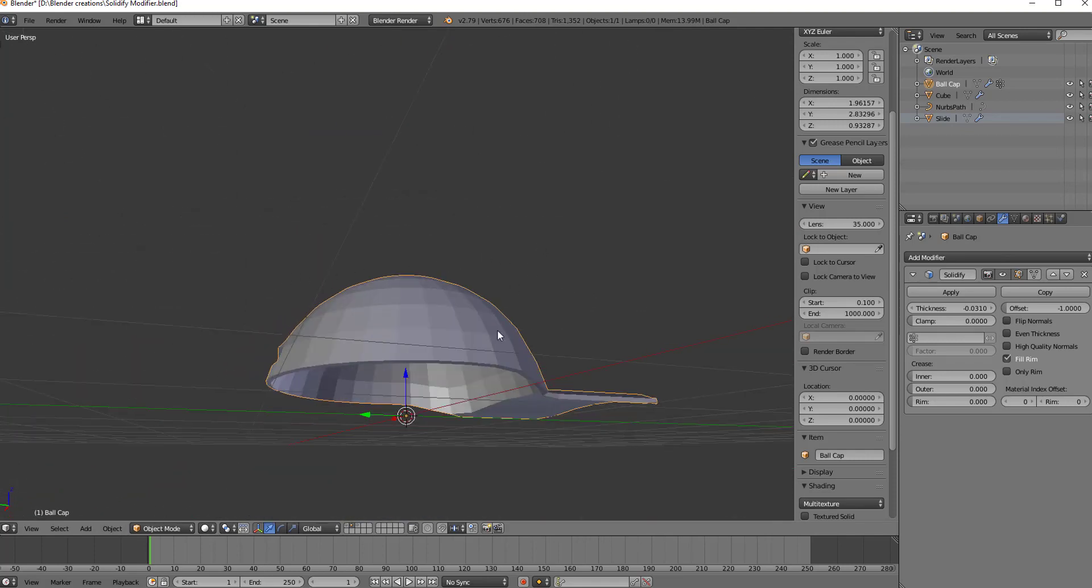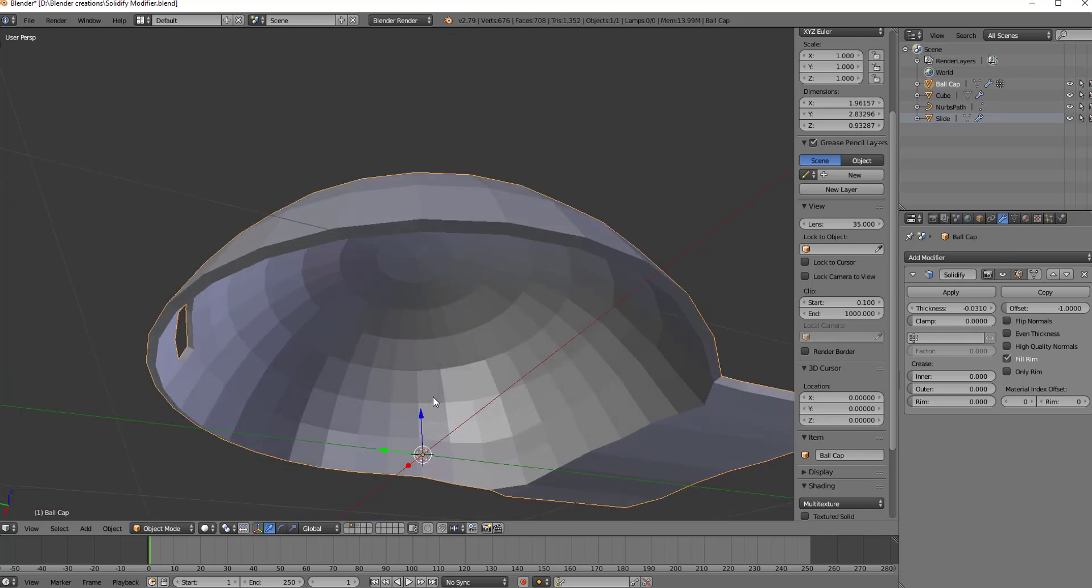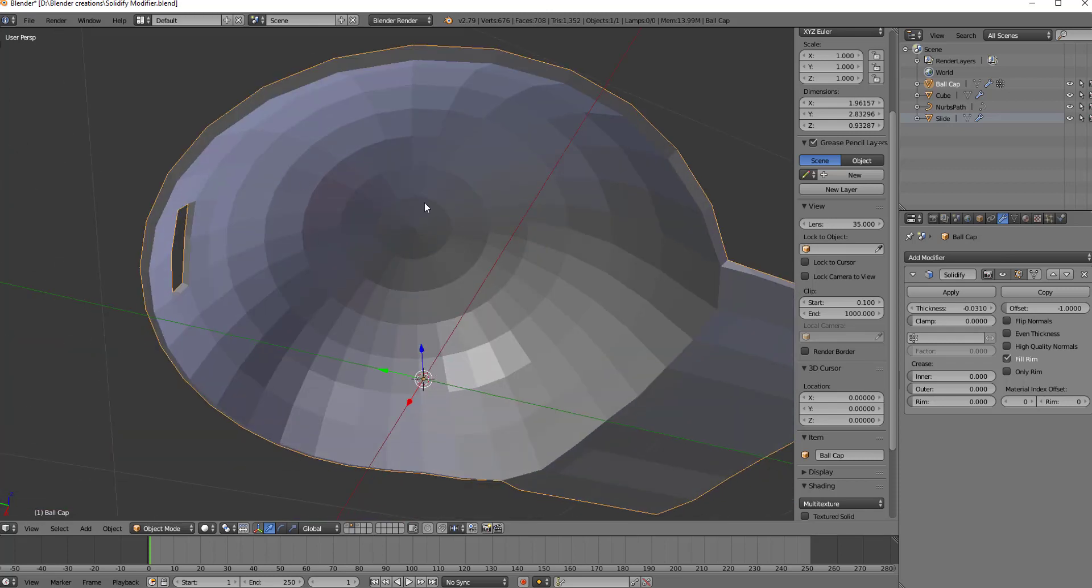But what we have is the solidify modifier applied evenly across the entire cap. Now, that's fine if the cap is going to be pulled off, you'll see the inside of it at some point in the animation, or if it's possible during the game, and you don't want it to appear like the hat is see through, right? Applying the solidify modifier to it is great.